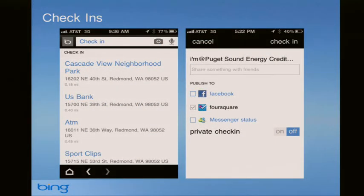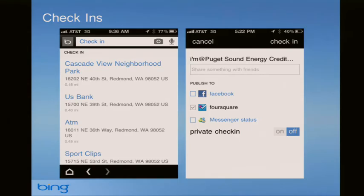We added check-ins in December. Check-in allows you to publish to three places at once - if you go to the Bing app to find your location, you can post it and it'll check you into Facebook, check you into Foursquare, and update your Live Messenger status. You configure your Bing application, connect it to Facebook, Foursquare, and Messenger, then simply select where you want to check in and it'll update all those social networks. You can also make it private if you want to check in but not necessarily tell everybody where you are.